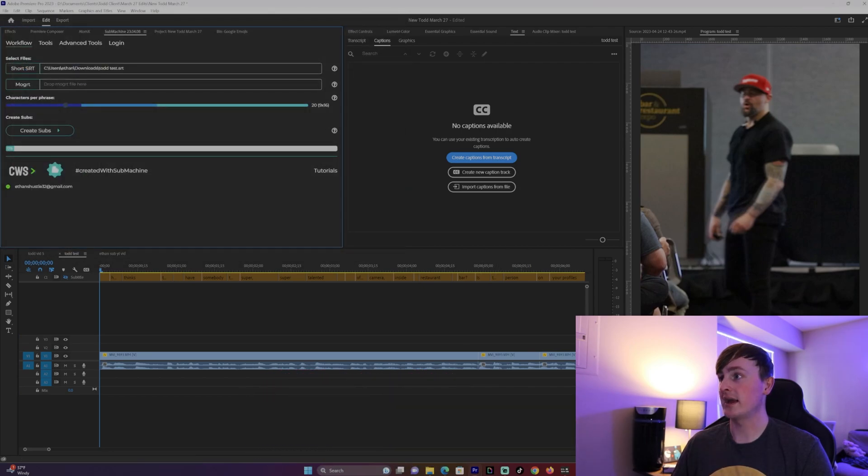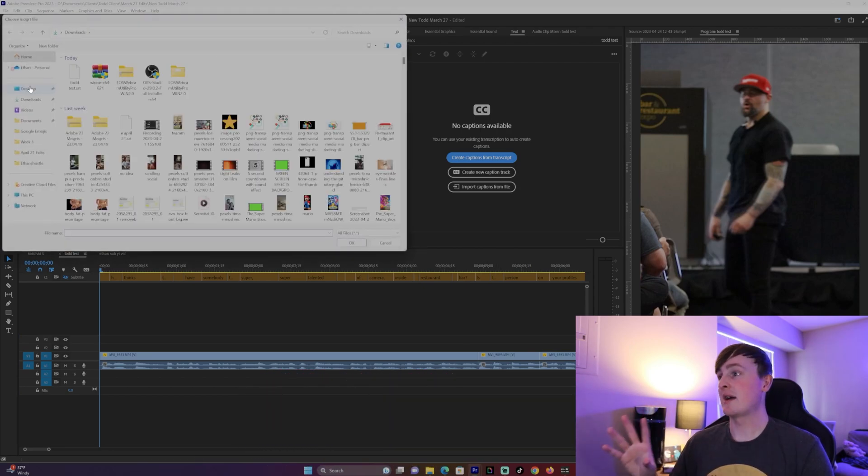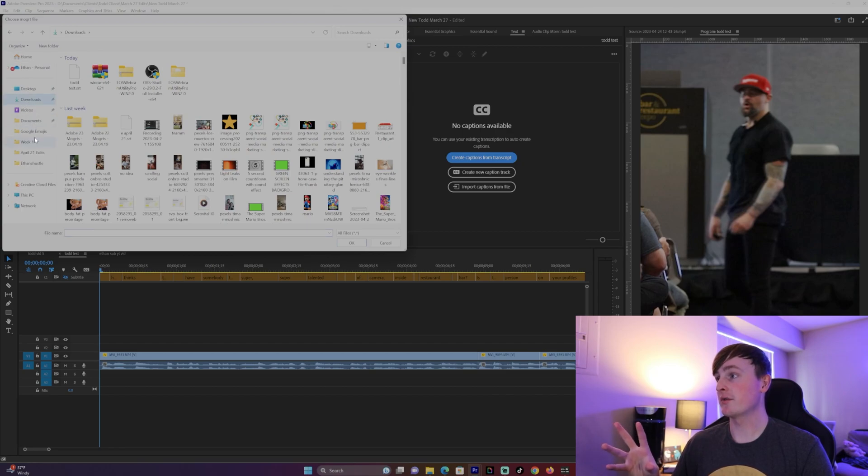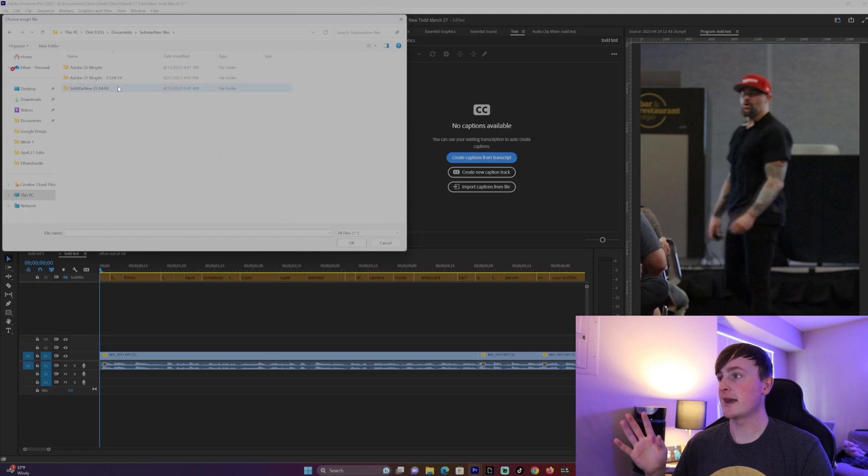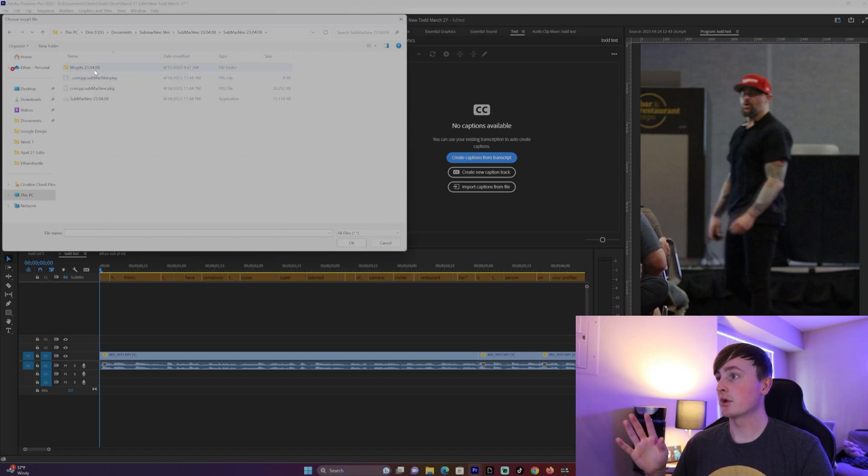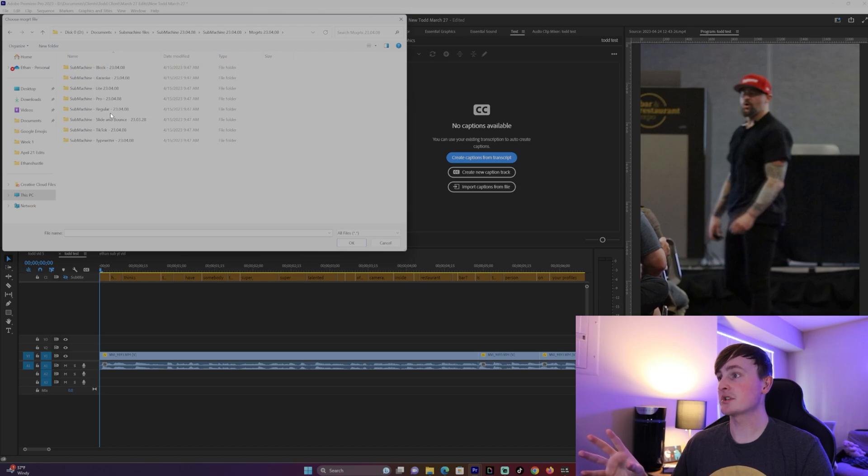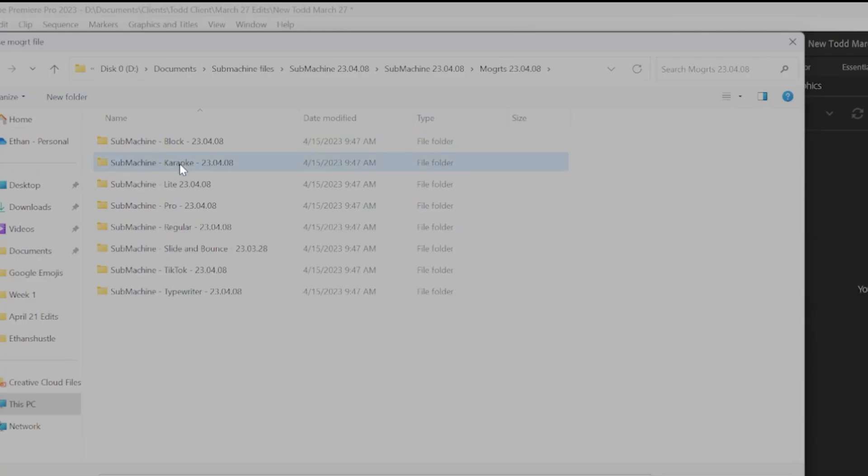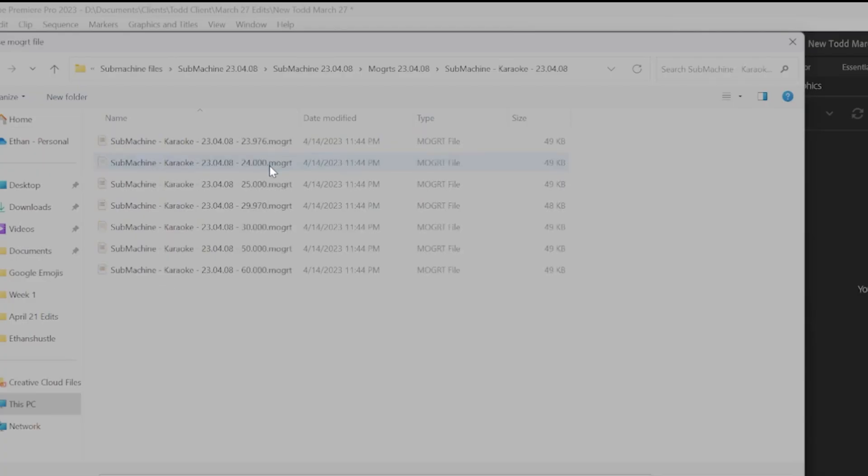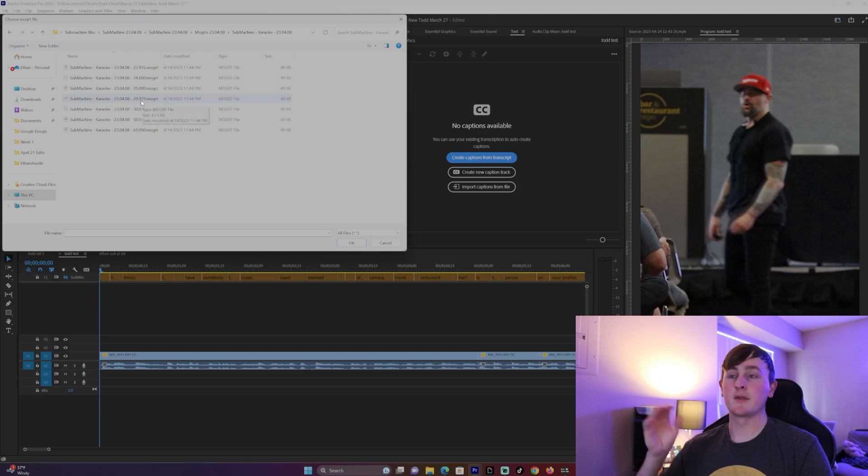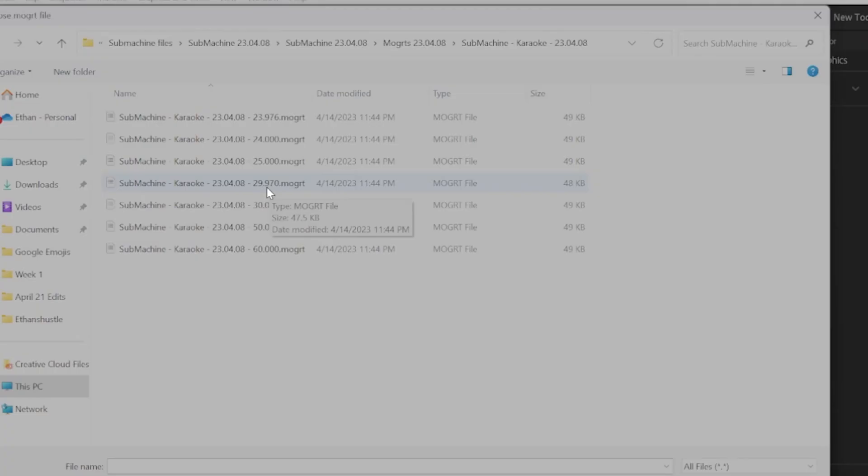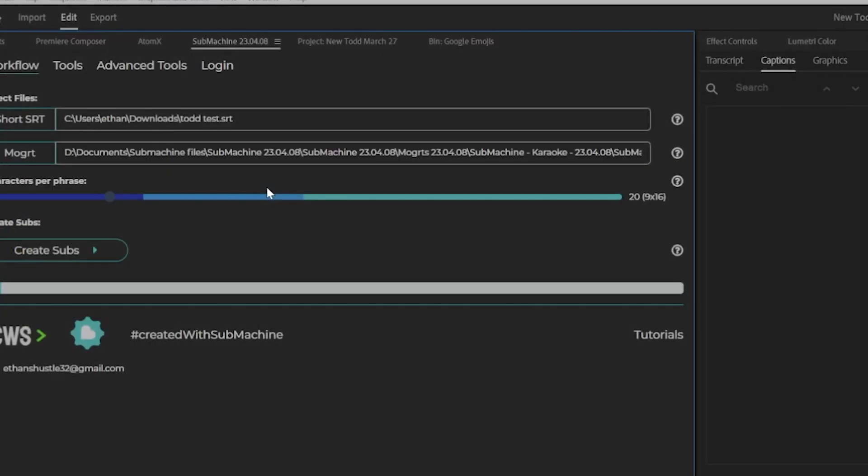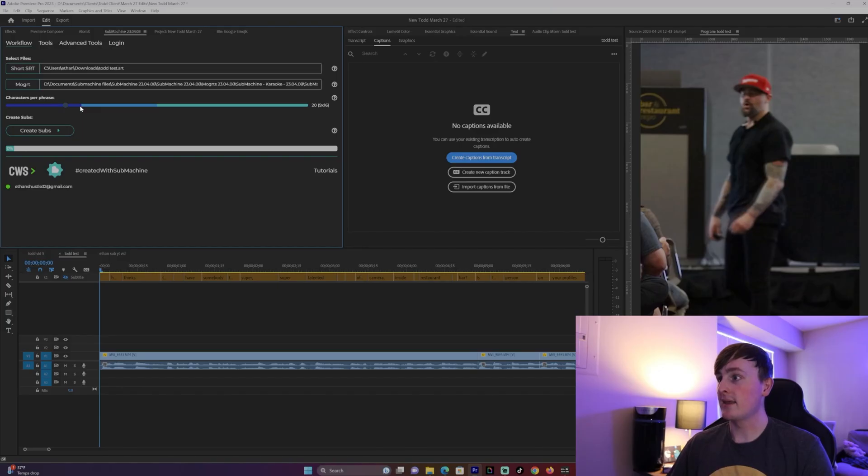When you download submachine you'll get a ton of different mogert options that you can add. So I have a submachine folder right here and it has different mogerts that they provided. I'm gonna go to the mogerts and I personally really like the karaoke, which is the animations I had on the intro of this video. Then make sure you have the frames matched to what your timeline is, so for me it's 29 frames per second so I'm gonna click that.